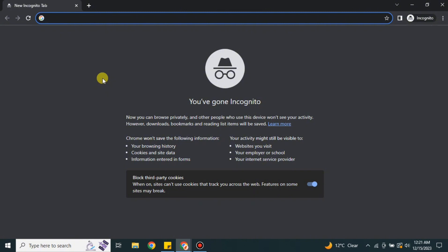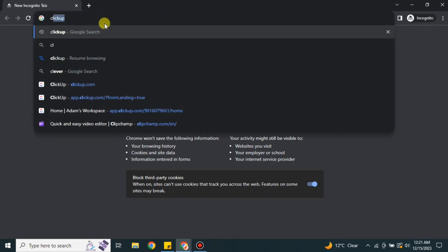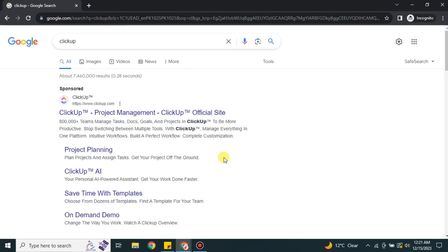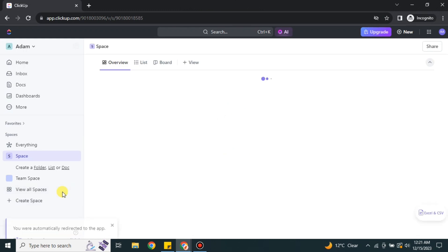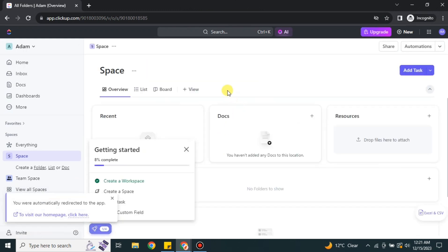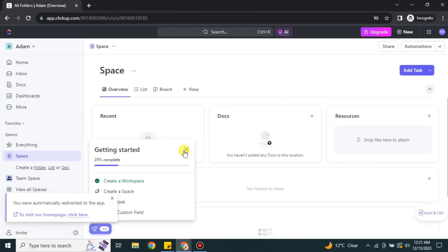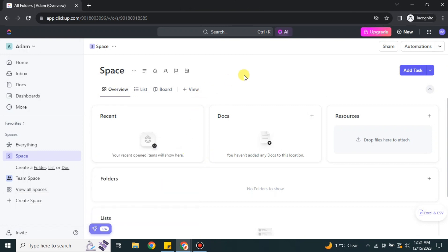To get started, go to your browser and search for ClickUp, or you can find its link in the description below. Once you click on that link you will get to the website. It will take a minute or a few seconds to load, and after that it will take you to the first interface that you will see.